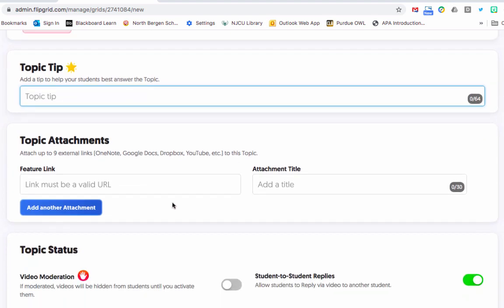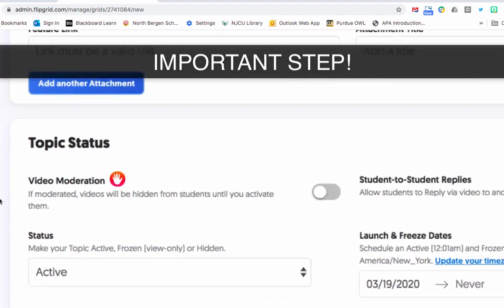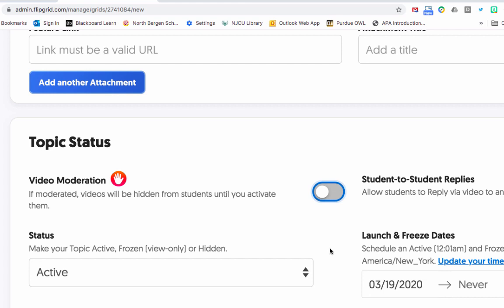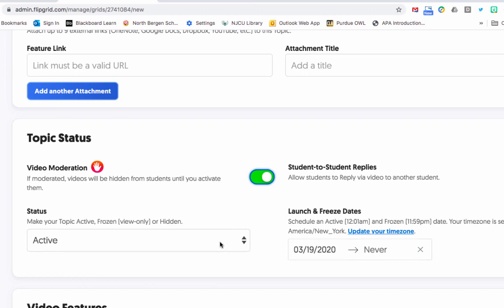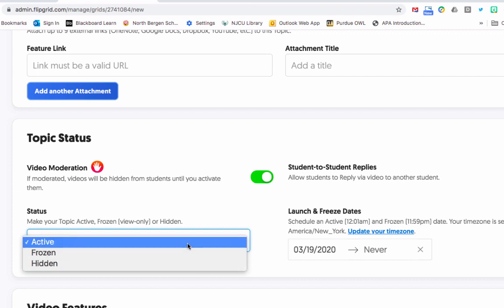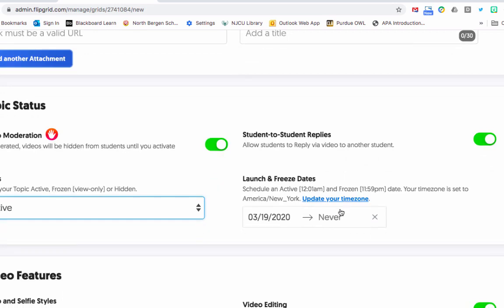You also have more options: a topic tip, topic attachments where you can attach work or YouTube videos, and Topic Moderation — this is the most important one. If moderated, videos will be hidden from students until you activate them. This is really important if you don't want students to see each other's videos, or if students are likely to make fun of each other or take screenshots. Turn moderation on so you see the video before anyone else. Keep the grid Active for now; after a couple days you can set it to Hidden.